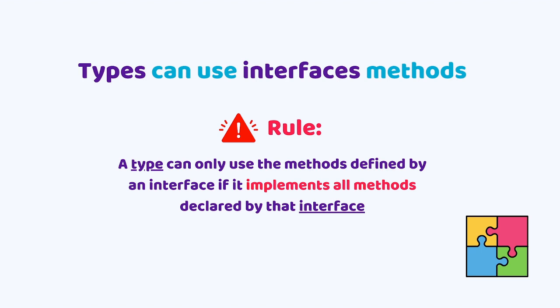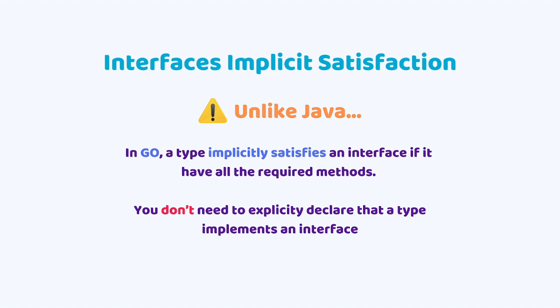Now that we know that an interface is just a type that declares method signatures and that any type can use interfaces methods, let's see why using the handler func type adapter is working. If you came from a language like Java, at first glance you might be a little confused on Go and interface's usage. That's because you need to know about the interface's implicit satisfaction. It's different from Java. In Go, a type implicitly satisfies an interface if it has all the required methods. You don't need to explicitly declare that a type implements an interface. And that's a powerful feature from interfaces in Go, but we'll cover that a little bit more in a separate video in the future. That's all we need to know for this lecture.